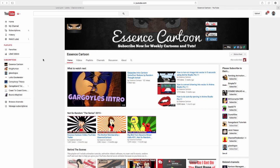Hello everyone, this is Malachi with Essence Cartoon. I'm going to show you how to turn on notifications for the cartoons that upload to Essence Cartoon.